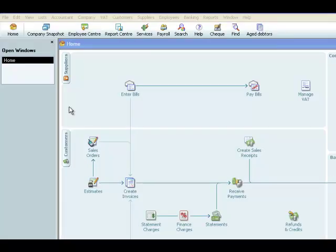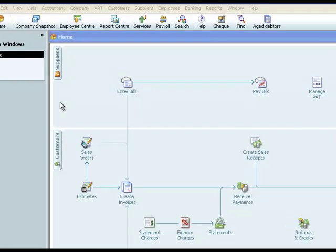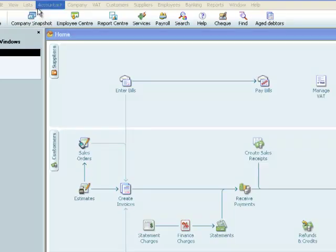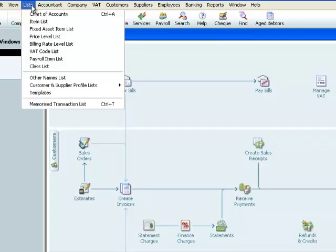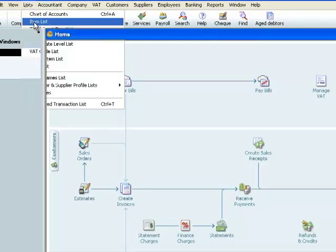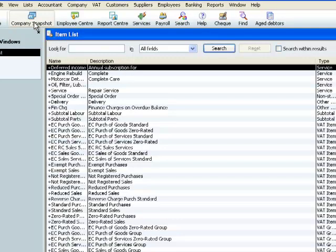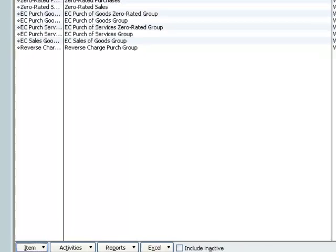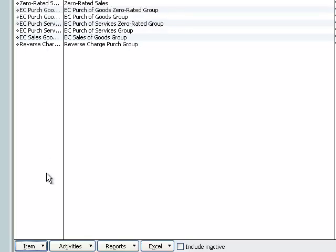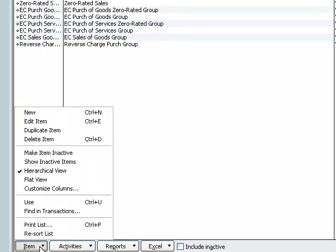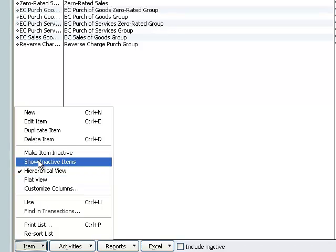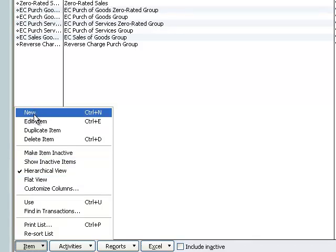The first thing we need to do is to set up an item. Now an item is a service, something that we sell. Control N opens up the new item dialog box.